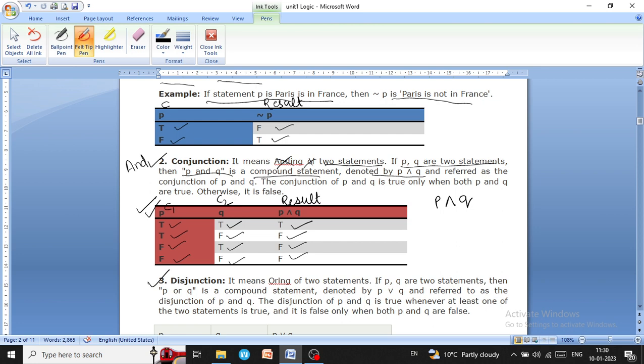Next is disjunction, which is the opposite of conjunction. In disjunction, we have two statements but there is no condition that both must be true. If one condition is true, then the result will also be true. However, if both conditions are false, the result will be false; if both conditions are true, the result will also be true.